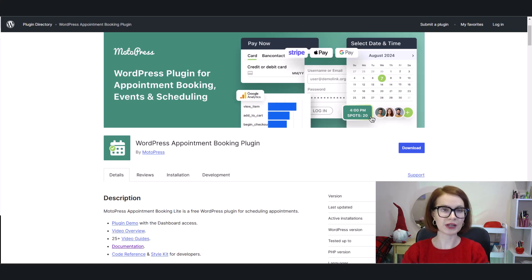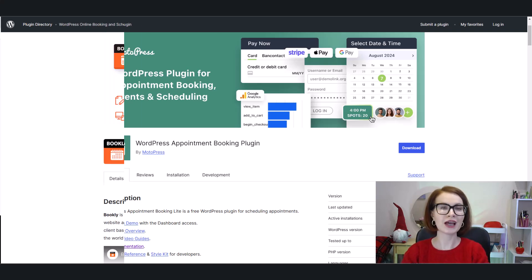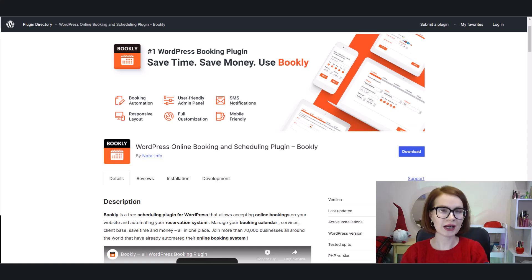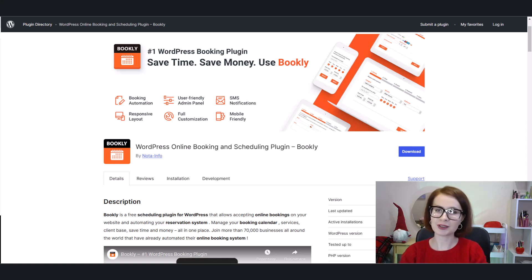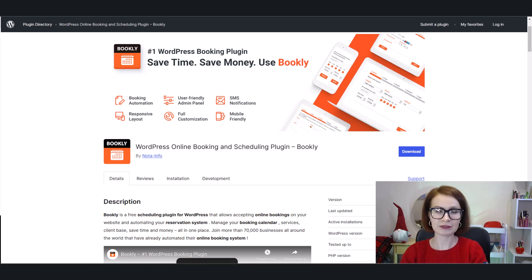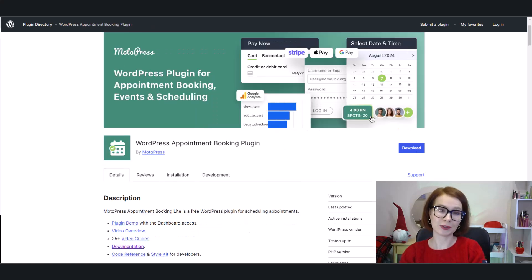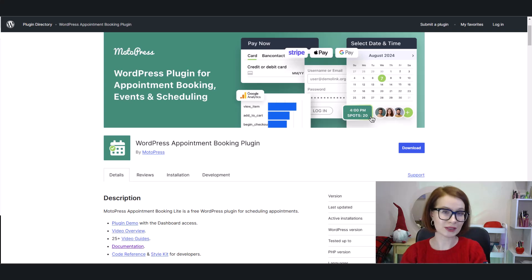Hello, I'm Valerie. Welcome back to the MotoPress YouTube channel. If you're on the hunt for the best free appointment booking plugin, you've probably come across Bookly Free by NotaInfo and MotoPress Appointment Booking Lite.